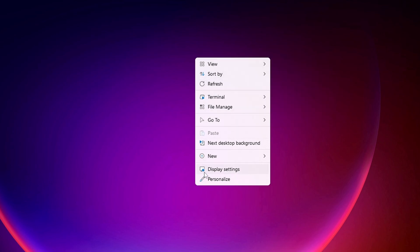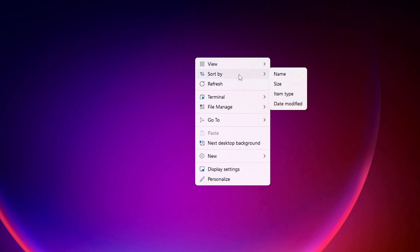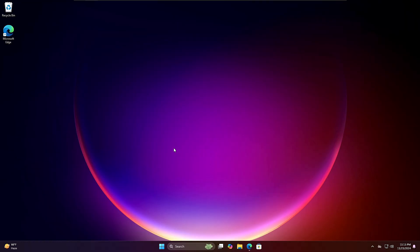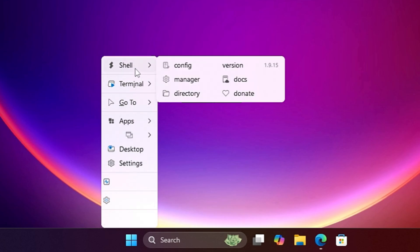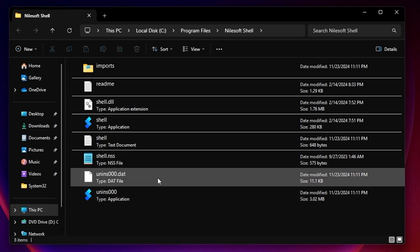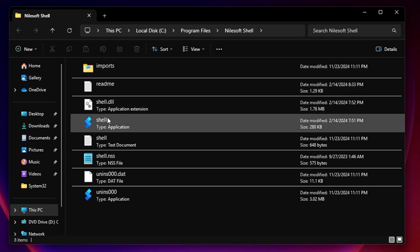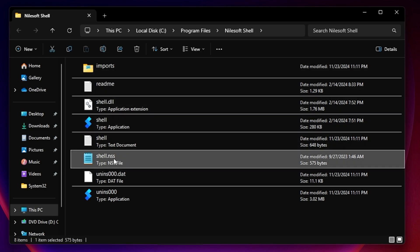You can also change the desktop background by clicking Next Desktop Background. Now, to customize the context menu — adding items or changing the theme — press and hold the left Shift key, right-click on the taskbar, hover over Shell, and click Directory. Here you'll find different configuration files, and the one you need is shell.nss.